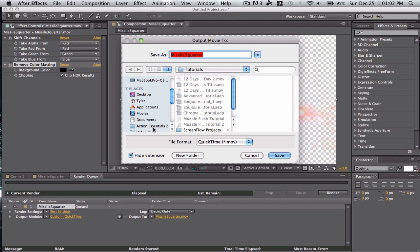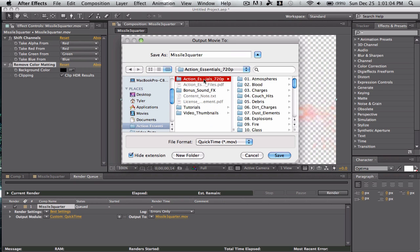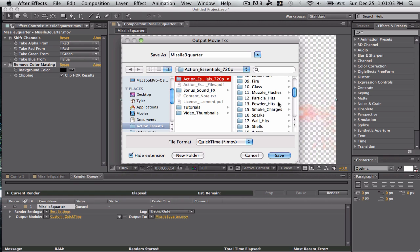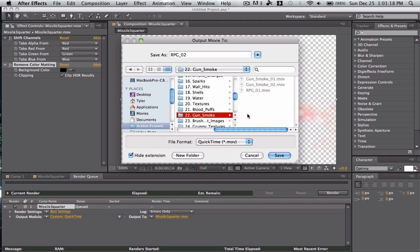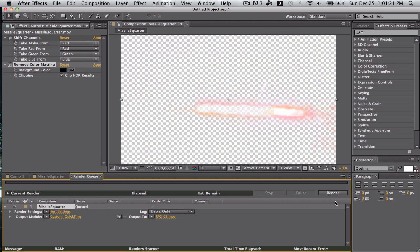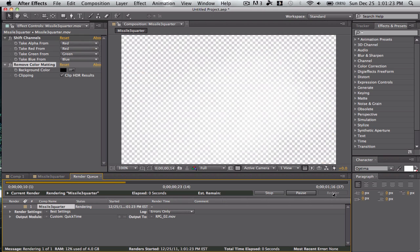Action Essentials — I put this under Gun Smoke, RPG 2, so it looks like an RPG. You can use this as a missile, whatever. So they're gonna save there. Save, and render.